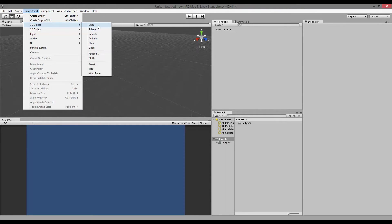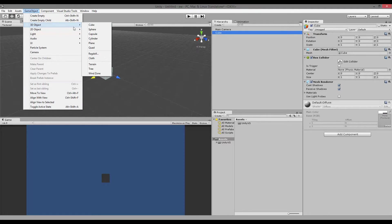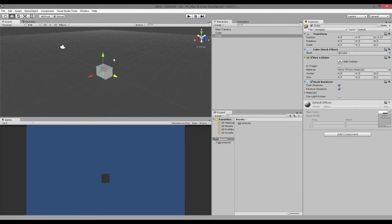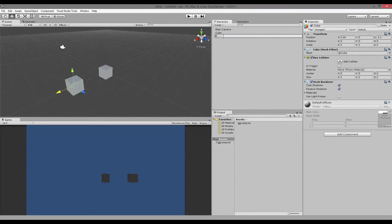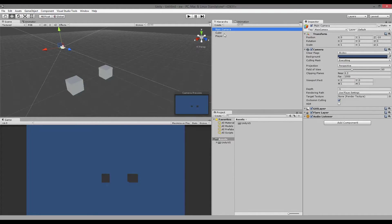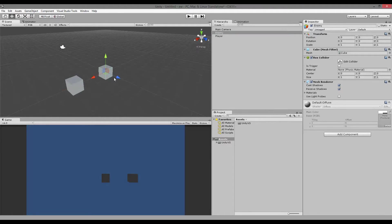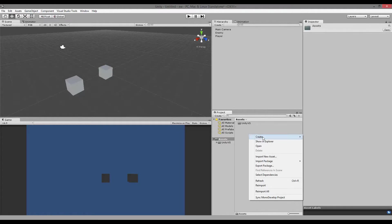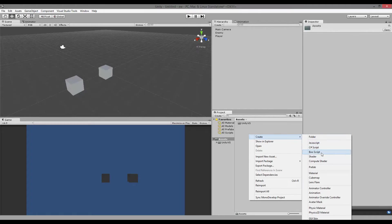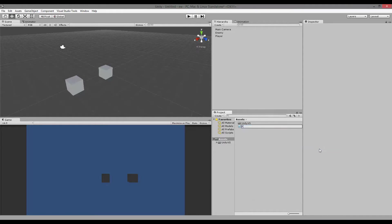We're going to work with 3D objects here, so I'm just going to add two cubes. One of them is going to be our player — I'll call this 'player'. And the other cube is going to be my enemy. The first thing we need to do is create a script, so I'm going to click in my asset folder, create script, C# script, and call it player.